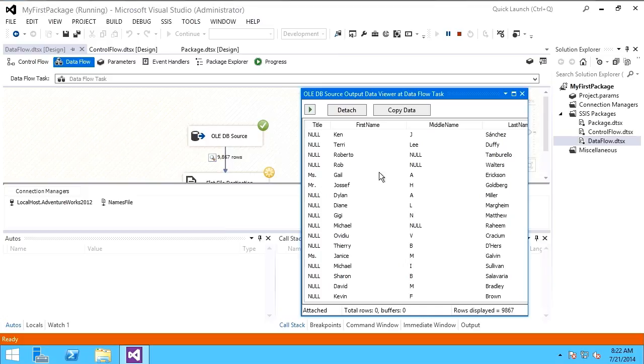The data flow pipeline is only available within a data flow task. The only way to get data from a data flow task to, let's say, a script task within the control flow is to assign the values in the data flow over to a variable. Otherwise,